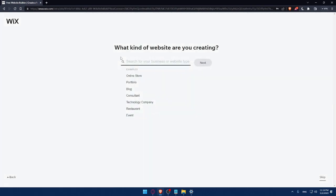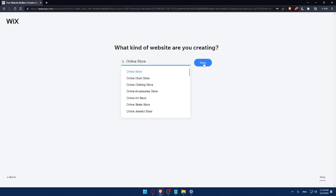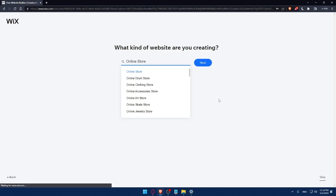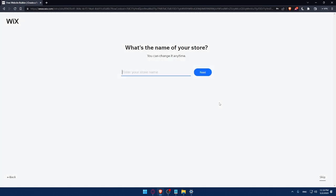And here, what kind of website are you creating? Let's say online store. Click Next. Should not take a lot of time, this survey. And if you're getting bored, as I said, always click Skip. Enter your store name. Let's say it's going to be something like this. Click Next.